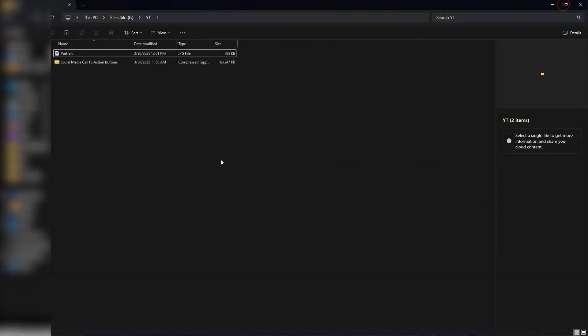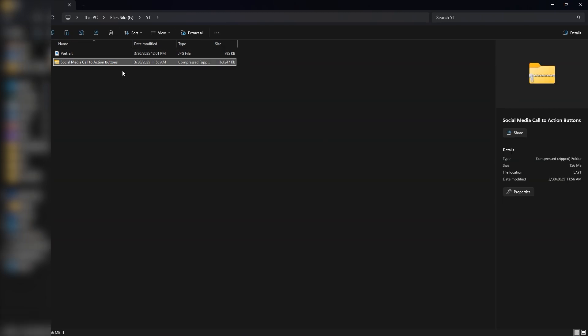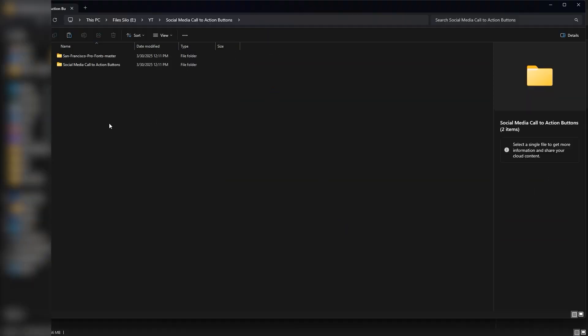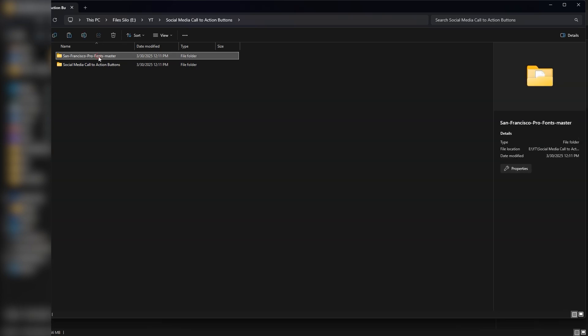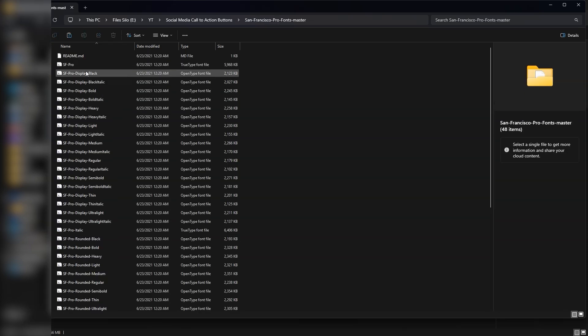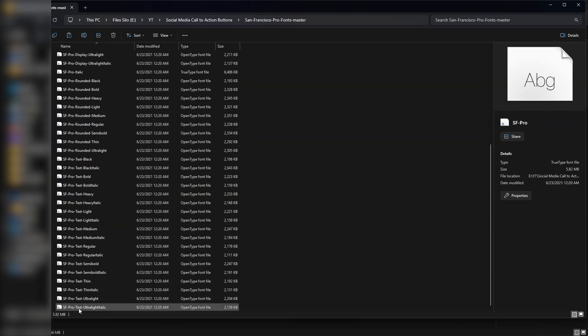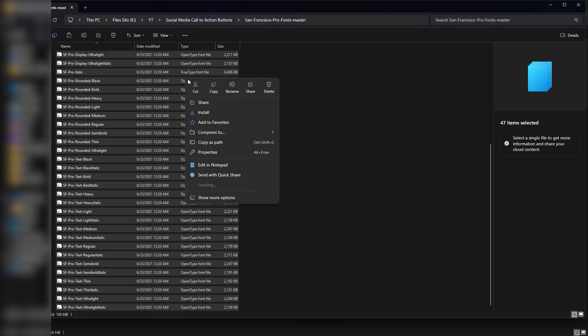To get started, download the zip file from the link in the description or the product tag in this video. Once downloaded, extract the zip file and inside you'll find two folders. One contains the fonts I used in the templates. So if you want the same look, install them.